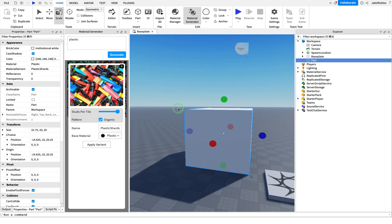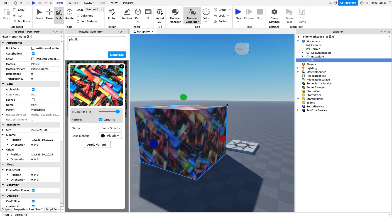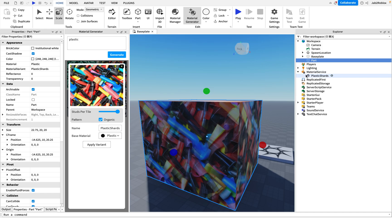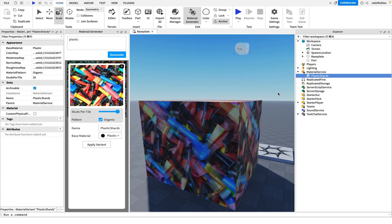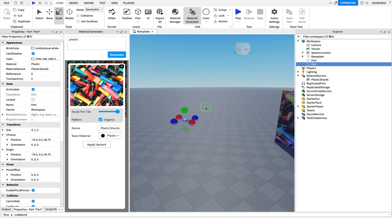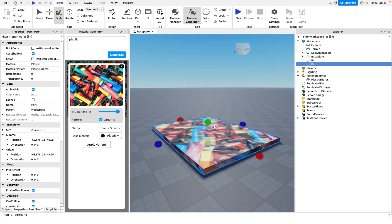You can always find your material variants here in material service over here. You can find plastic shards. So if you want to add to a different part, add a part to your scene.